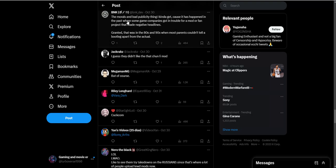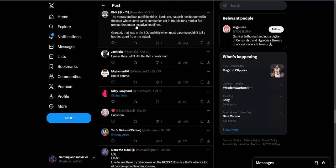The morals and bad publicity thing I kind of get, because it would happen in the past where companies got in trouble for a mod or a fan project that media creates negative headlines. Some parents can see their kid playing this game with a nude character and blame Capcom, and Capcom can be like, hey we didn't make this, this is some third party mod site that did this. I can see that being a PR disaster. But then the parents still have to be a parent regardless. I do understand where they're coming from, but people should be able to do what they want with the single player game they bought.